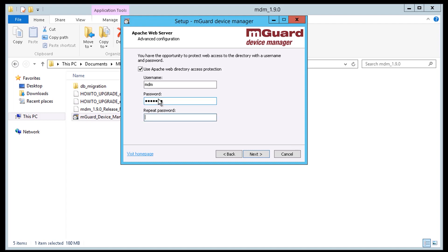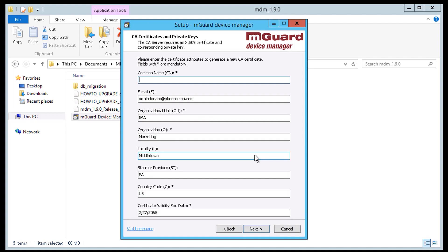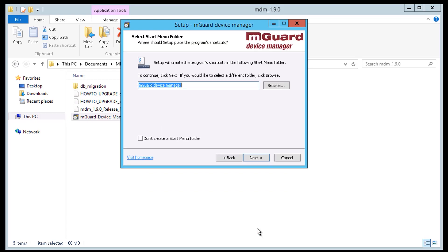The following step is also optional and applies only if the MDM CA is installed. This installer program creates a CA certificate and a matching private key. Enter the attributes to be used for the certificate.